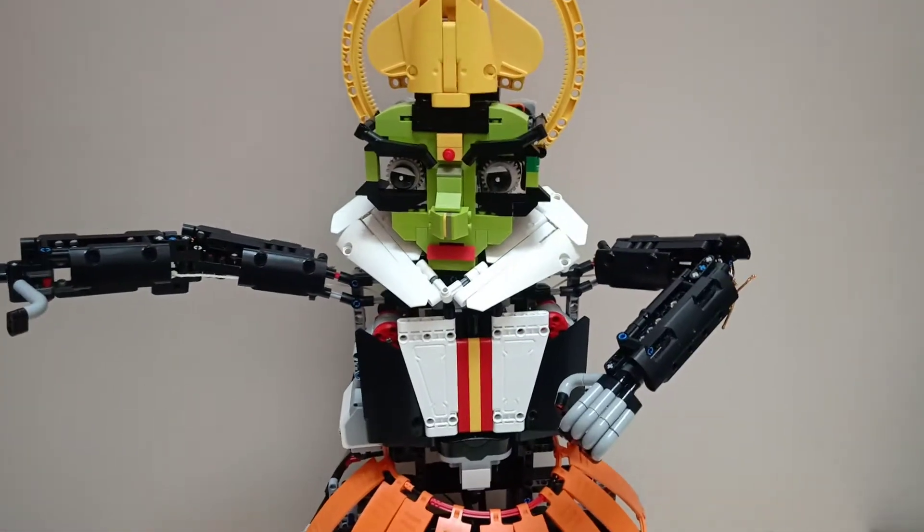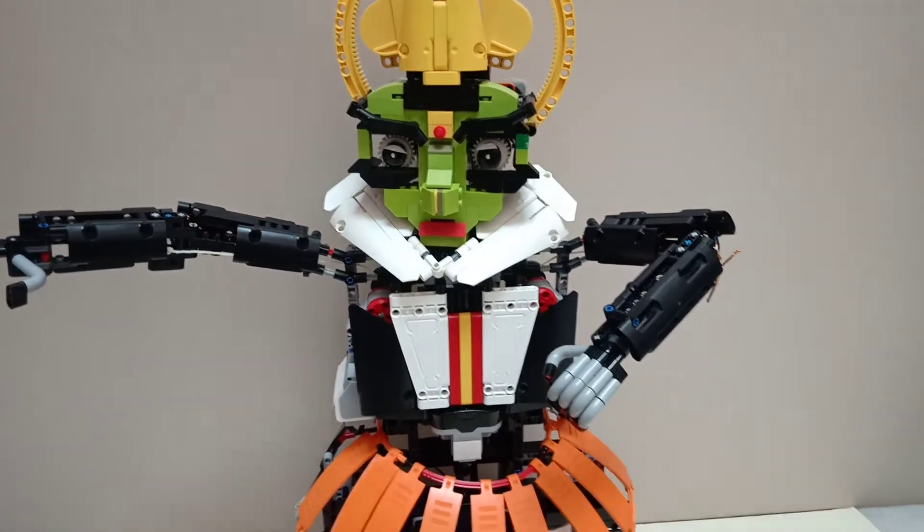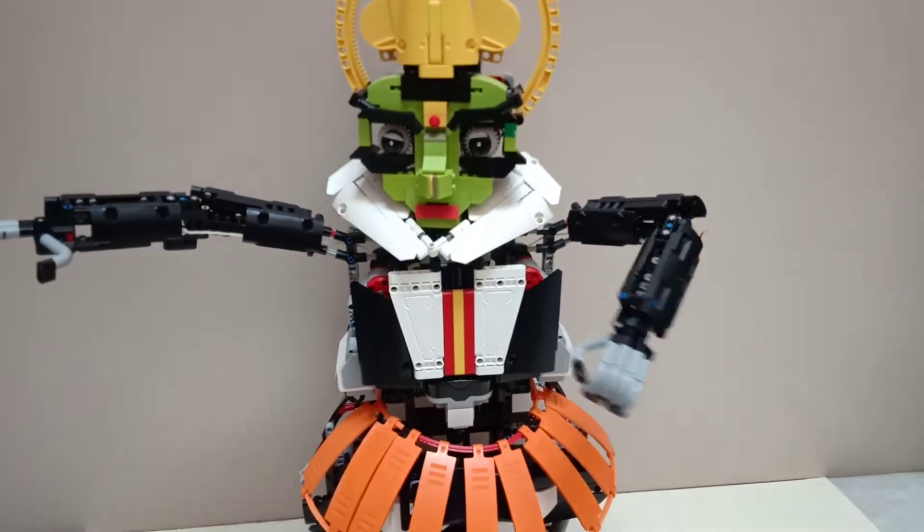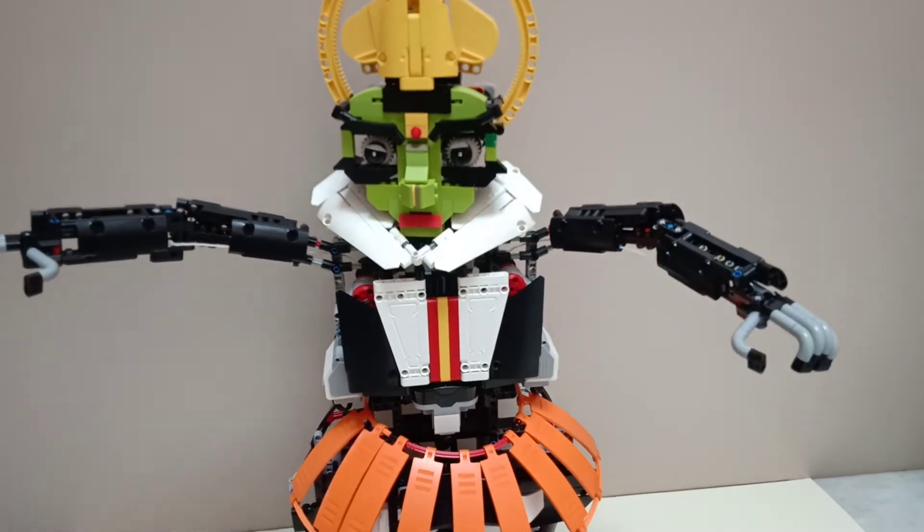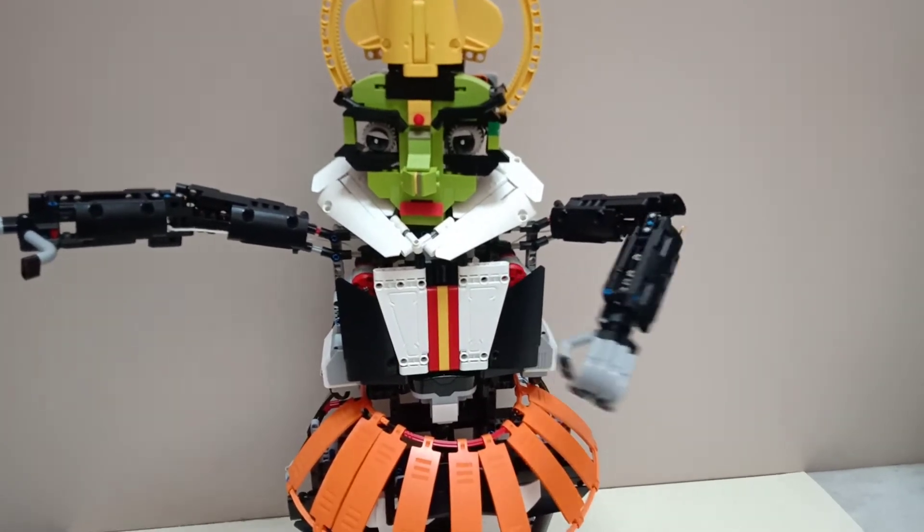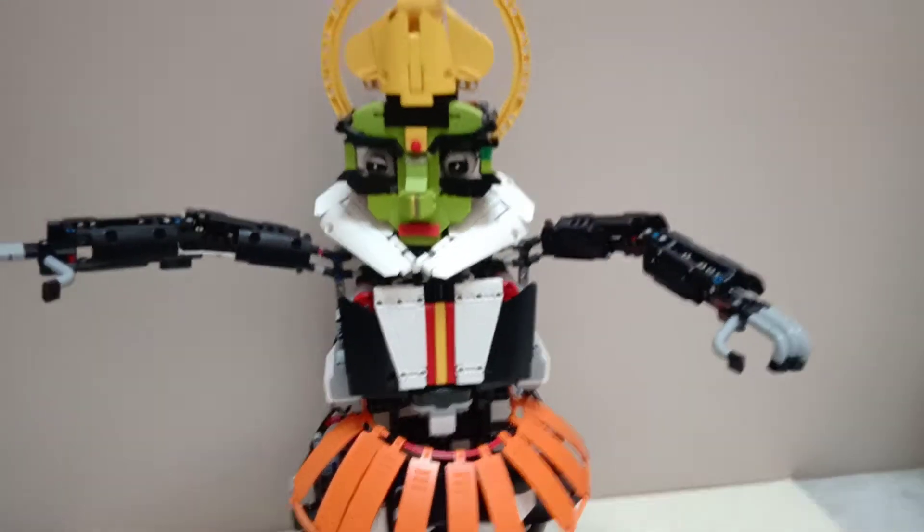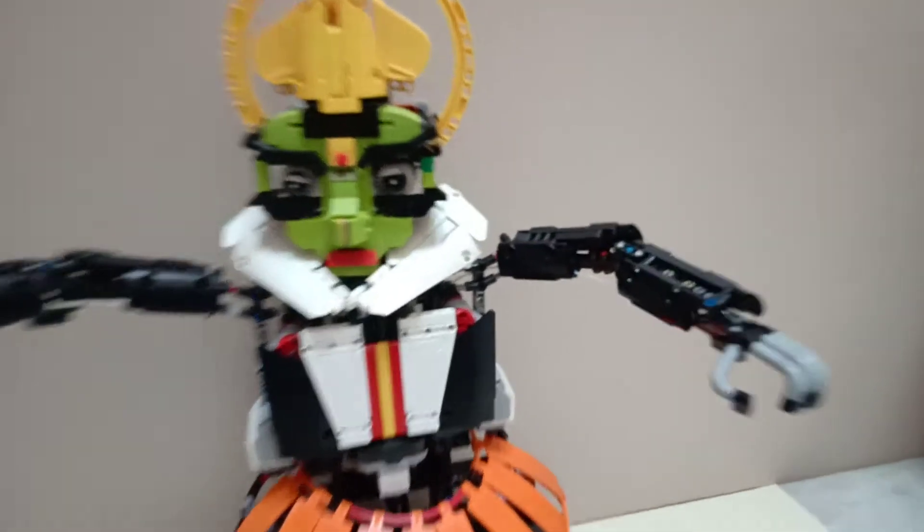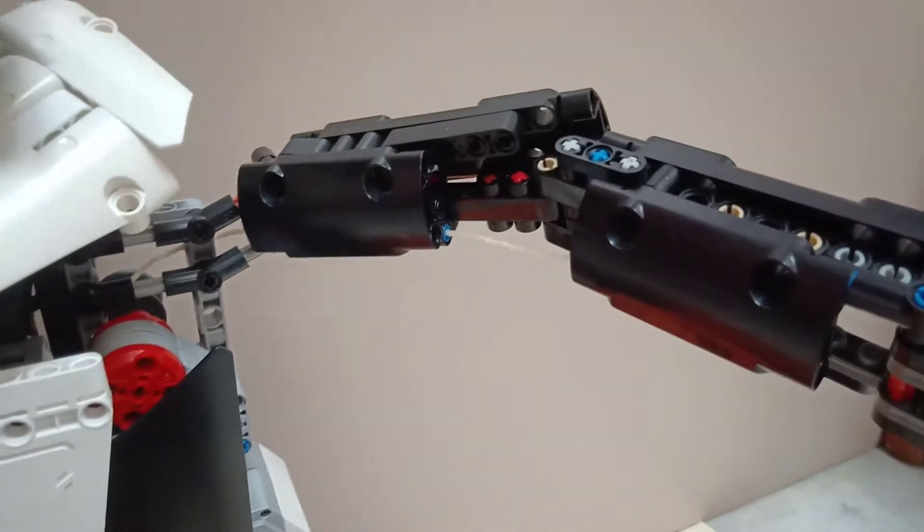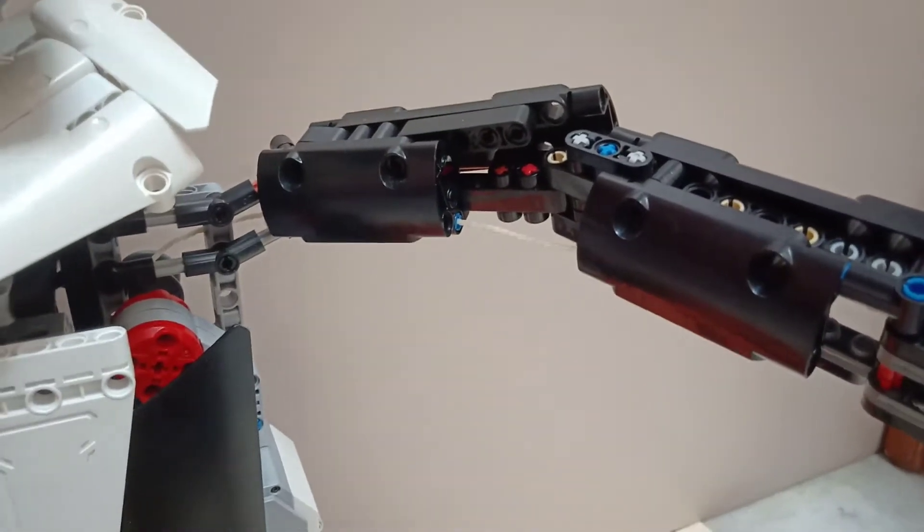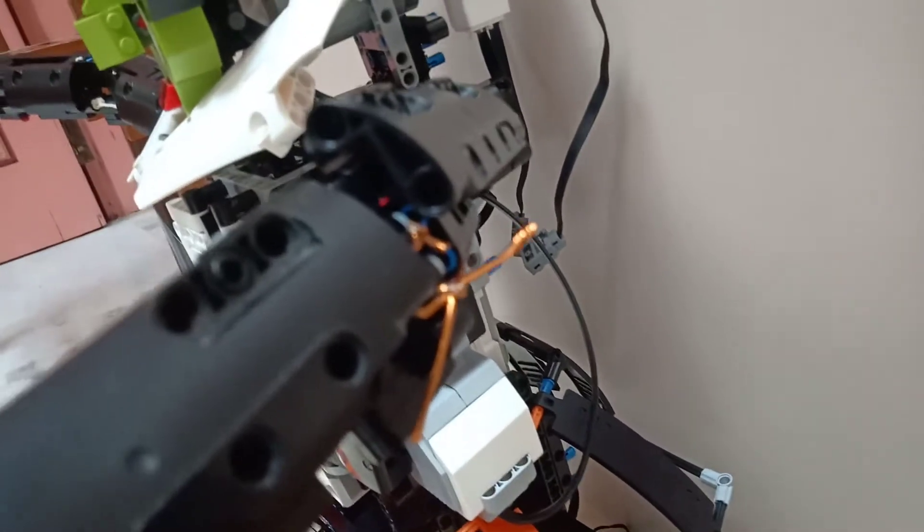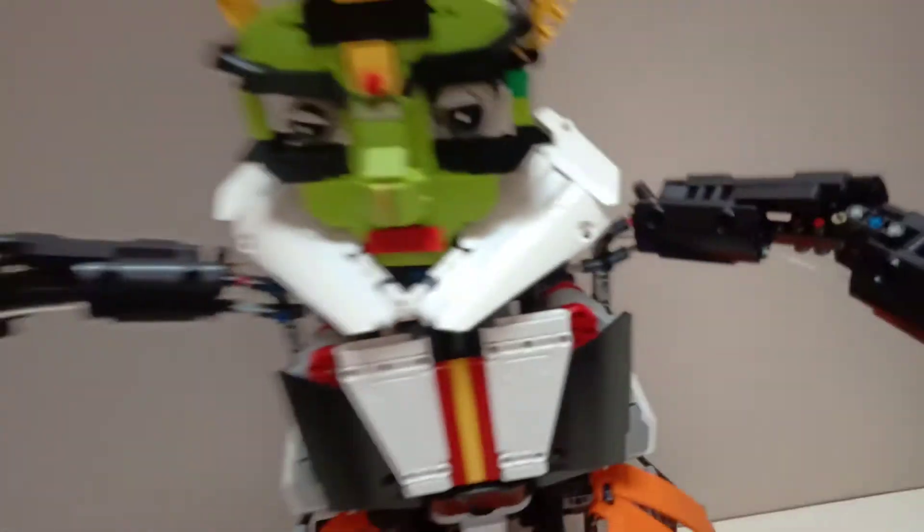It can flex its hand and extend, so flexion and extension. This is controlled by a string running on the internal side and an elastic, a golden elastic tied on the outer side.